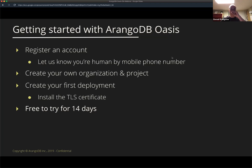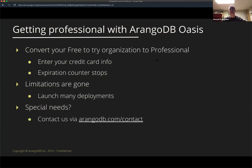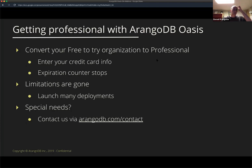You will get a warning seven days before your free trial expires. If you decide you like it and want to continue, you enter your credit card information and go from what we call free-to-try to professional. As soon as you do that, your expiration counter stops. You can start by trying out Oasis, put some nice data in it, decide it's great, enter your credit card information, and just continue with the same deployment you already have — no need to create a new one. The limitations are then mostly gone and you can launch a large number of deployments. If there are any special needs, feel free to contact us.